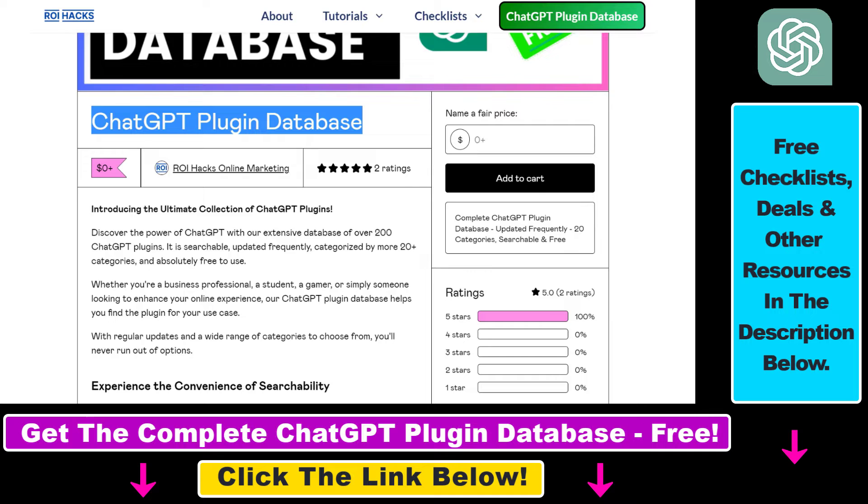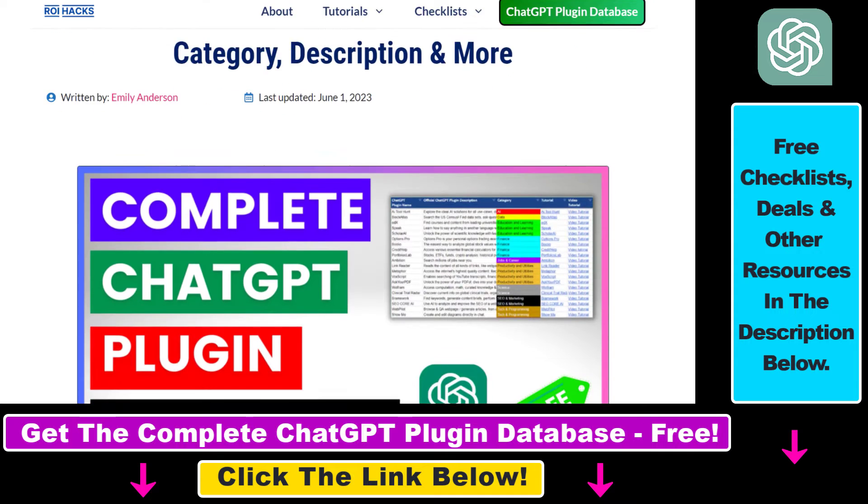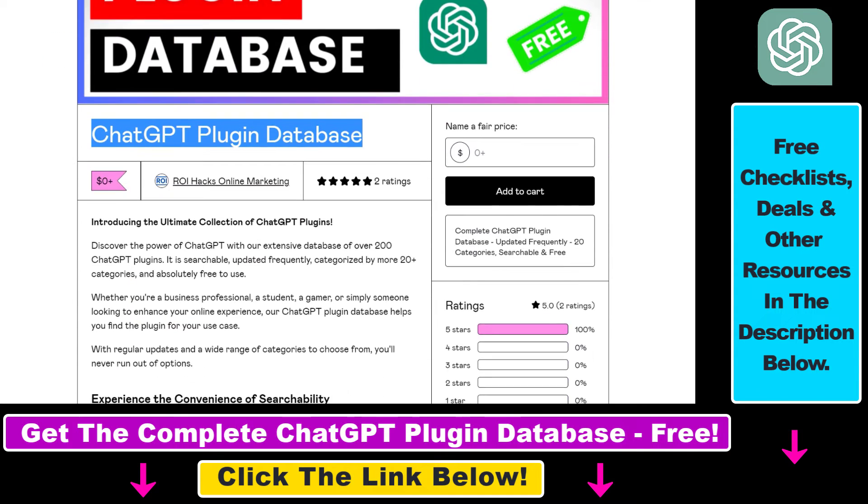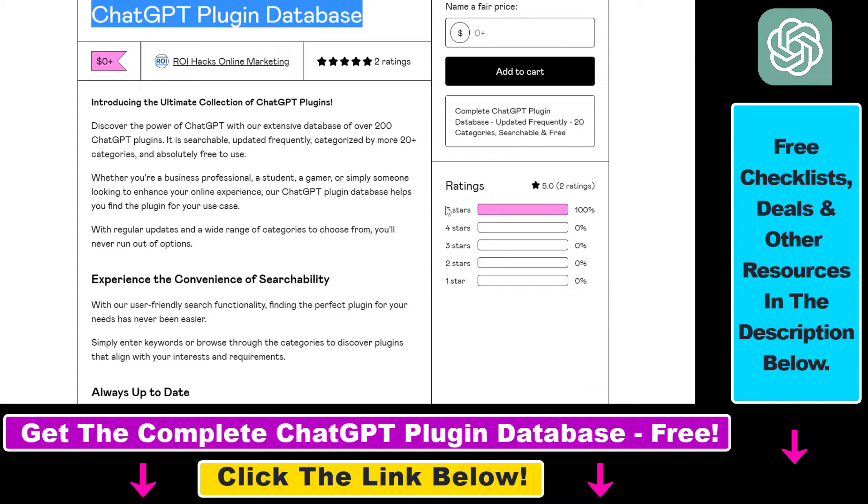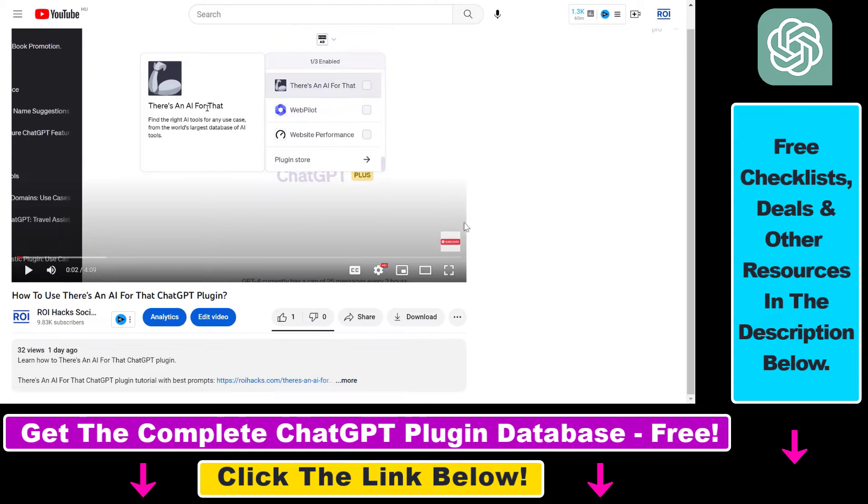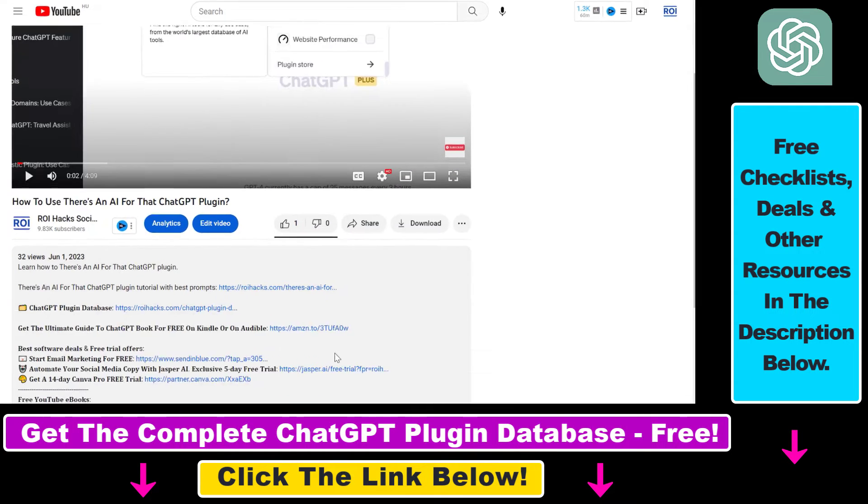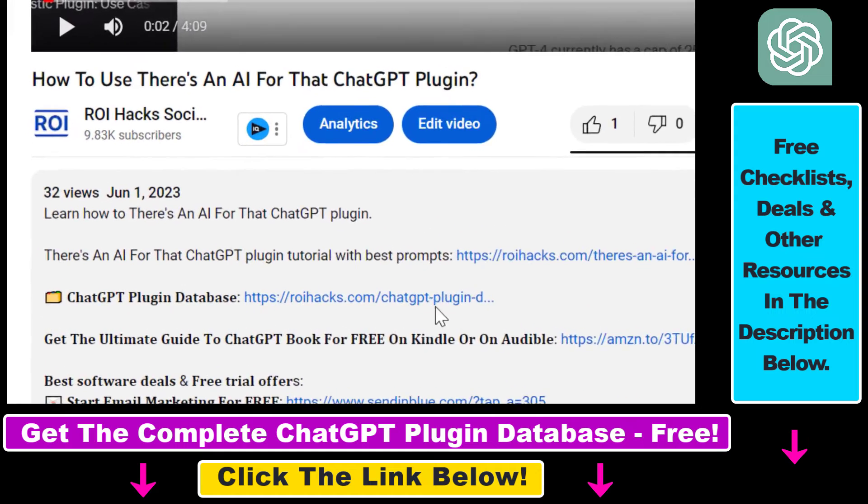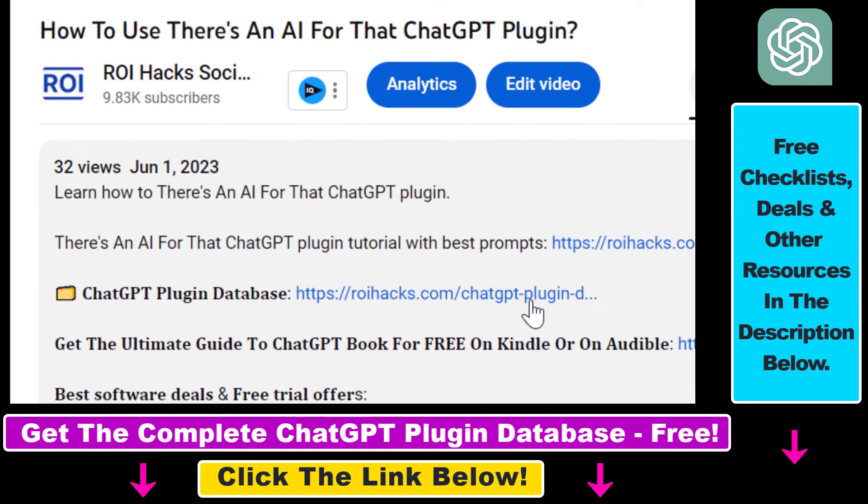The database can be downloaded for free but you can also support the maintenance and the frequent updates of the database with a small donation. Any support is appreciated. You can get access to this database by using the link in the description below.